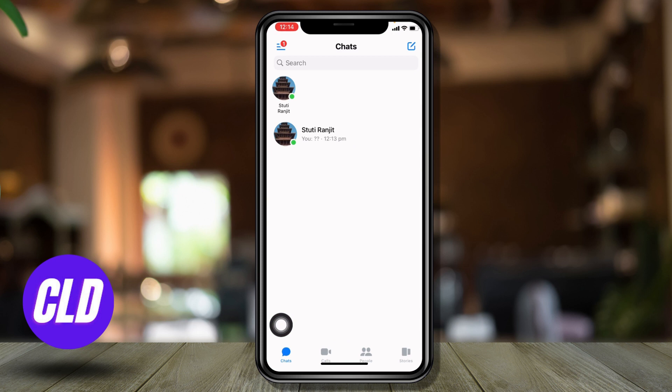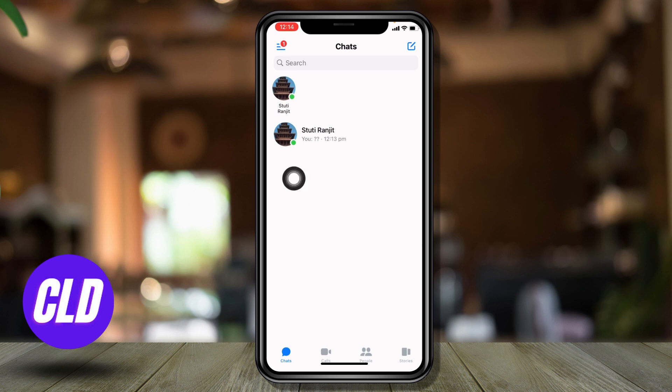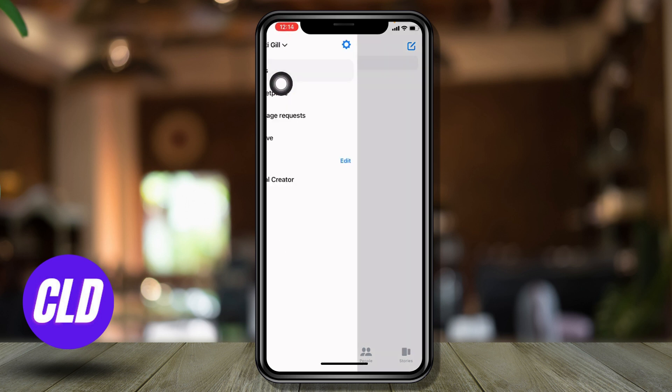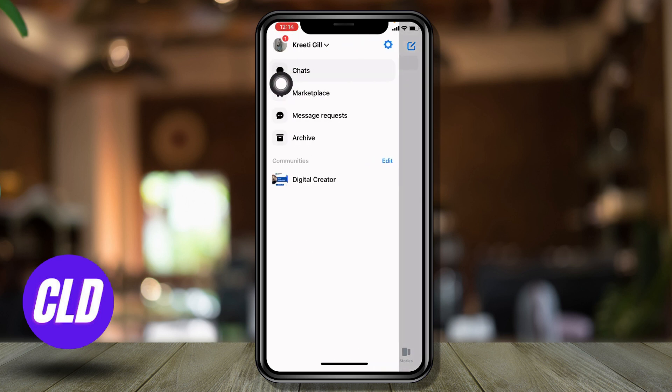Now at the top left corner, you can find these three horizontal lines. Tap on it. Over here you will find different options. Go to the option of message request and open it.